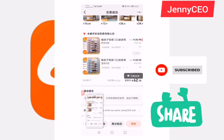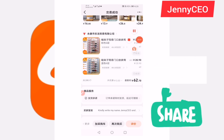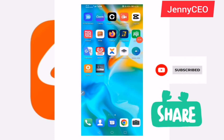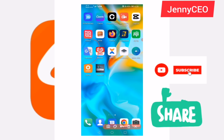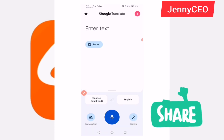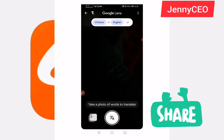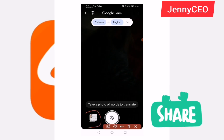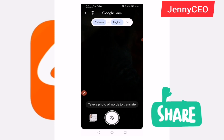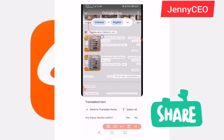Now here's another tutorial — how to understand the page since it's in Chinese. Take a screenshot of the page. Then go to Google Translate. If you don't have it, go to the Play Store or App Store and download it. Open Google Translate, go to the camera icon, then select your screenshot from your gallery.